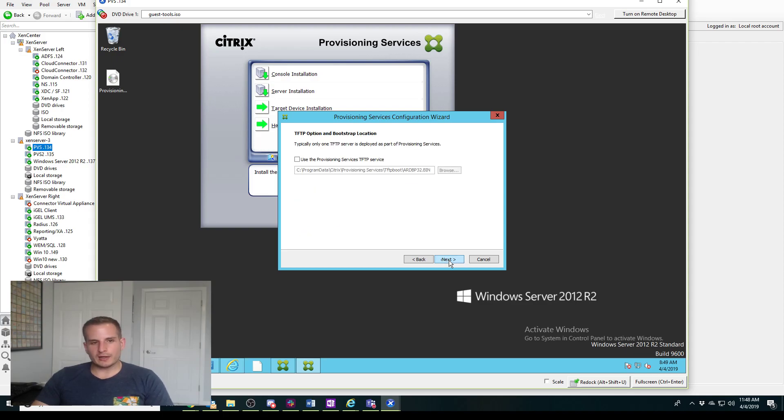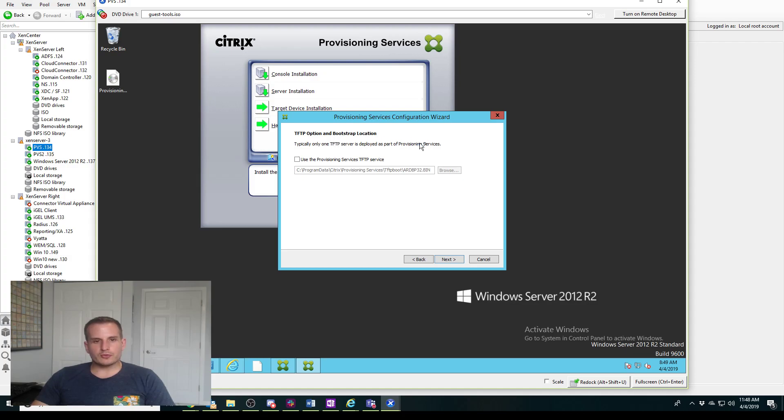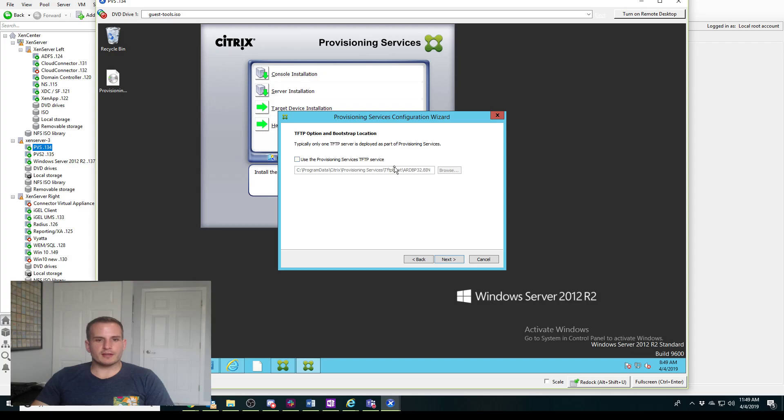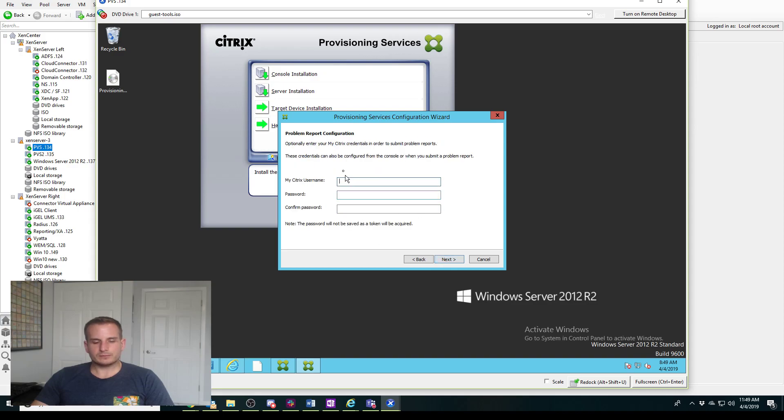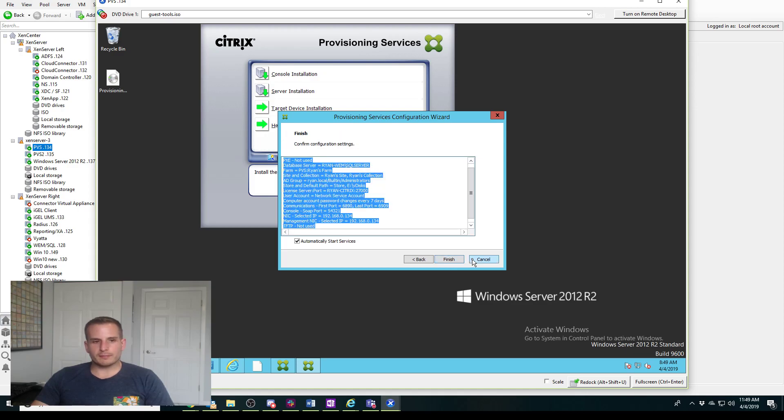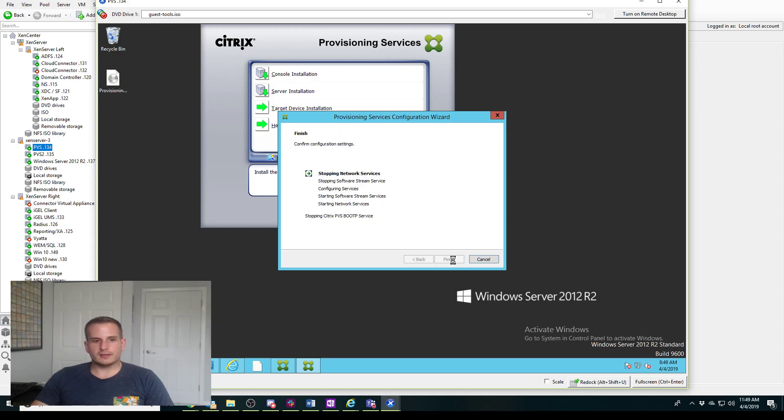In terms of TFTP and bootstrap location, if I was using TFTP with DHCP options 66/67 I'd make sure I'd enable this, but I'm not doing TFTP so I'll go ahead and skip that. I can enter my Citrix credentials to send report configurations when things go wrong, but I'll pass that. We'll go ahead and finish, and if all goes well it's going to stop all these services and then it's going to start them up.